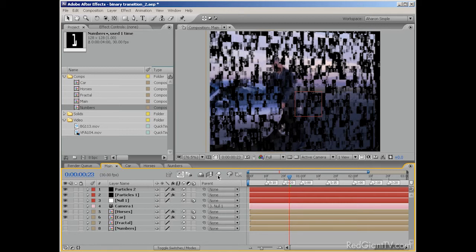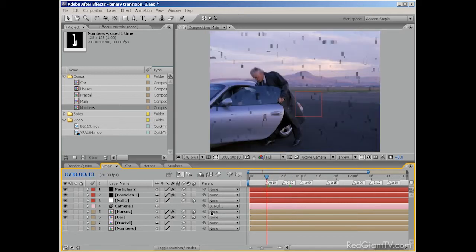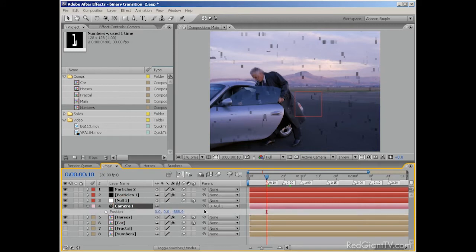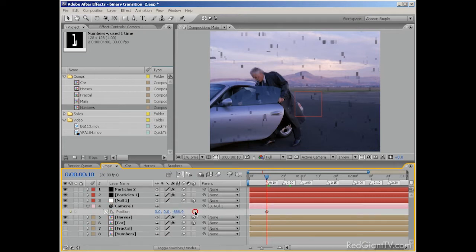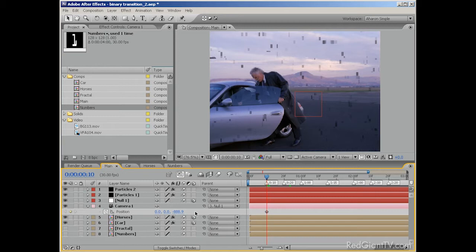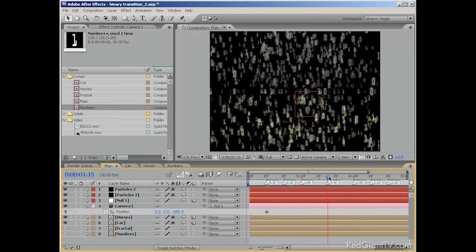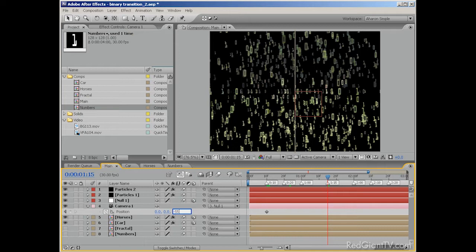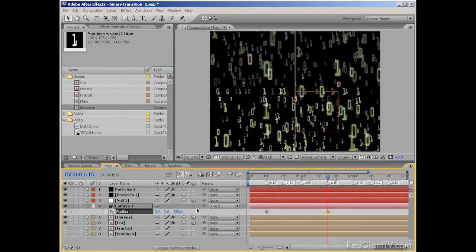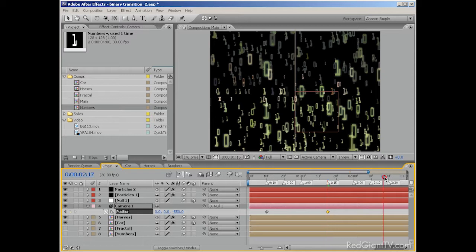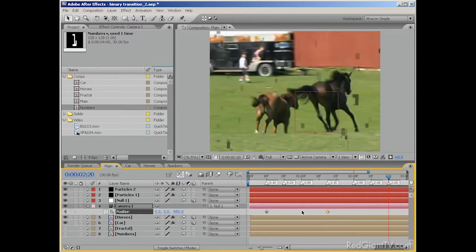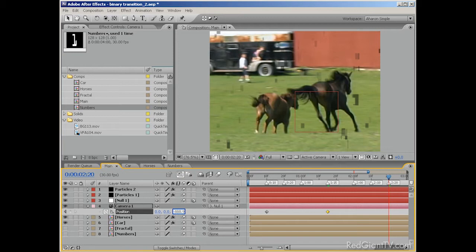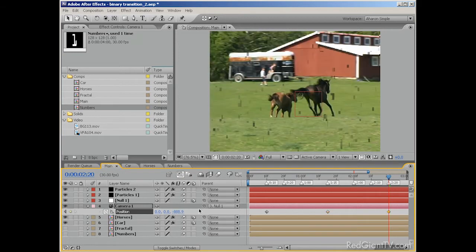Go to frame 10 in the timeline and then select the camera layer and hit P to reveal the position property. Then, using the position property stopwatch, set a keyframe for the current value of Z equals negative 888.9. By the way, this number will vary based on the size of the composition, the zoom property, and the millimeter preset you use when setting up your camera. Then move down to frame 1 second and 15 frames and set the Z position value to negative 550, which moves the camera into the particle field and closer to the image. It also automatically adds another keyframe to the timeline. Then go to frame 2 seconds and 20 frames and set the position value back to Z equals negative 888.9. In other words, back to its original position.